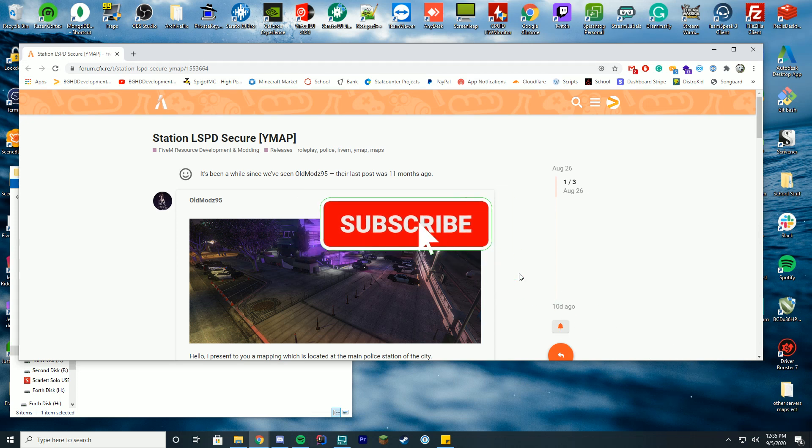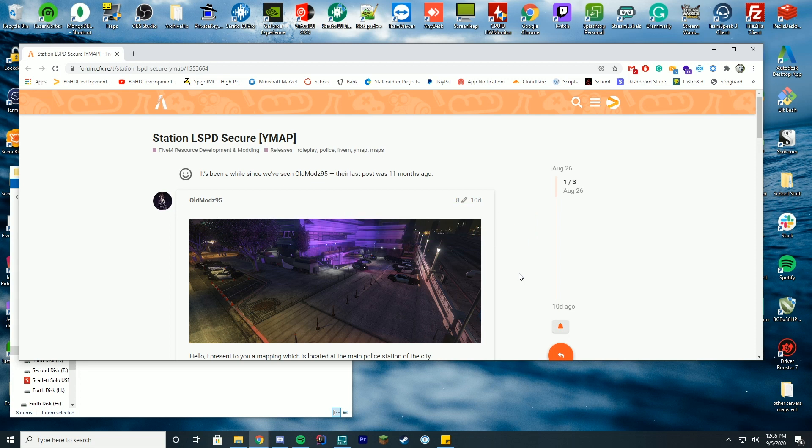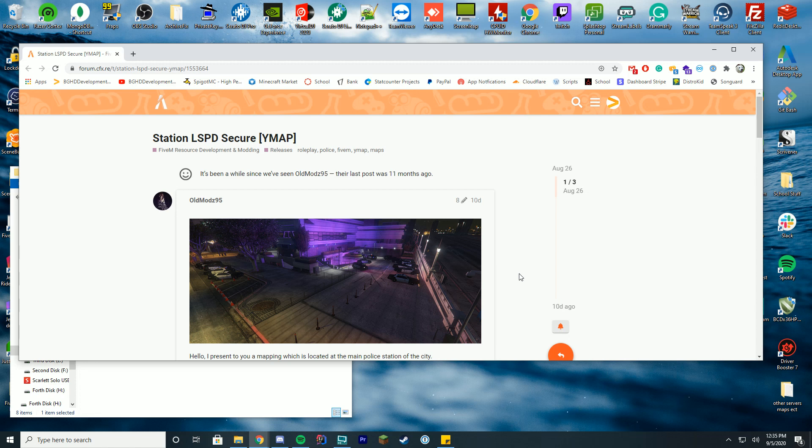We'll be doing a few of these YMAP installations over the next few weeks depending on what you guys want to see. So if you have a map you would like me to install and showcase how to install please leave it down in the comments below and I'll be happy to take a look at it and see if I can make a video on it. Same with any resources you want me to review as well.